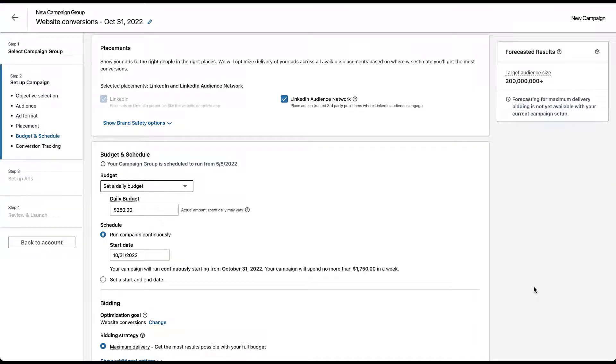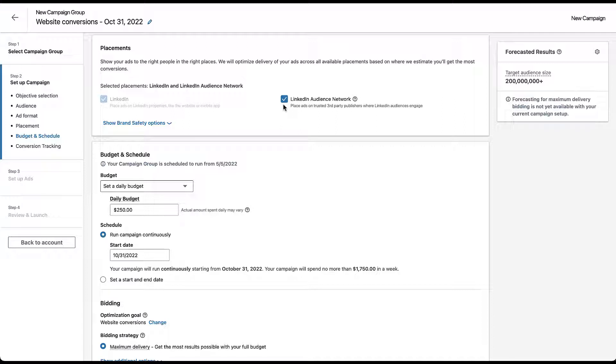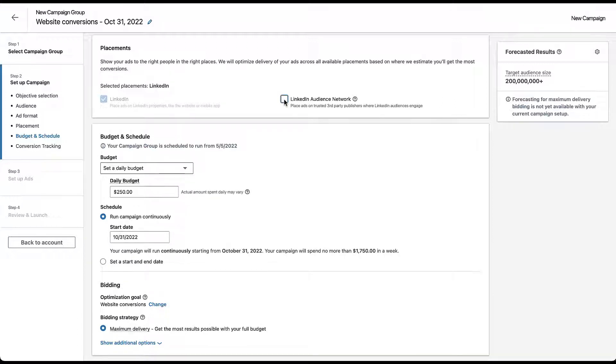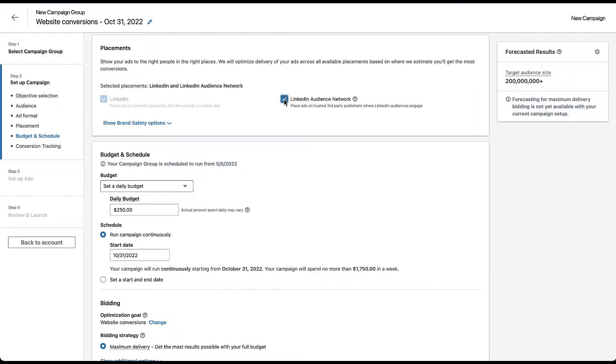You'll see that the options that you have are pretty limited. We have the blurred out LinkedIn, meaning that you have to show on LinkedIn, but then you have the checkbox as to whether or not you want to show on a LinkedIn Audience Network. For any of the brands that are really concerned about their brand safety, more often than not, I see them uncheck this box. But again, this video is to show you that you don't have to do that because there are more specific controls other than simply opting completely in or completely out. If I leave this checked, you'll see that down here we have a blue link that says Show Brand Safety Options. So we're going to click to expand this.